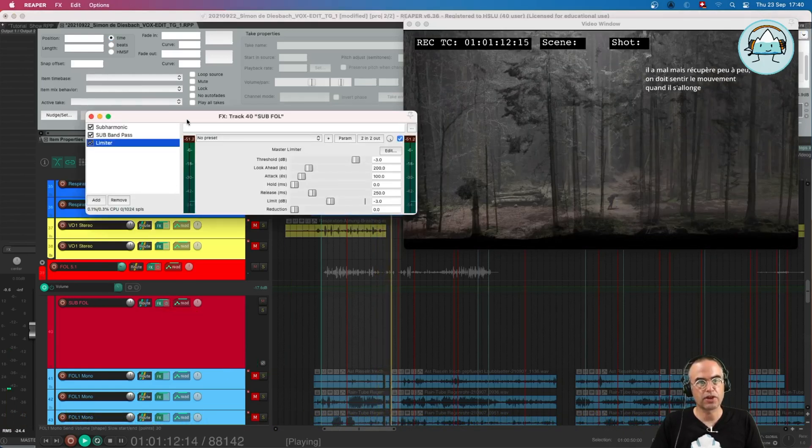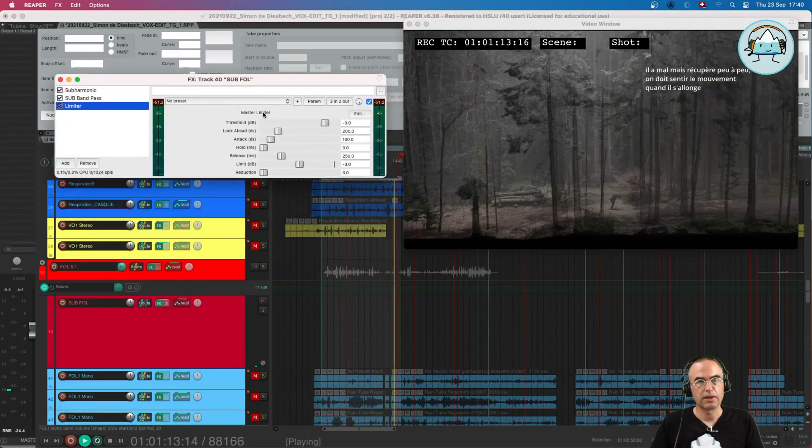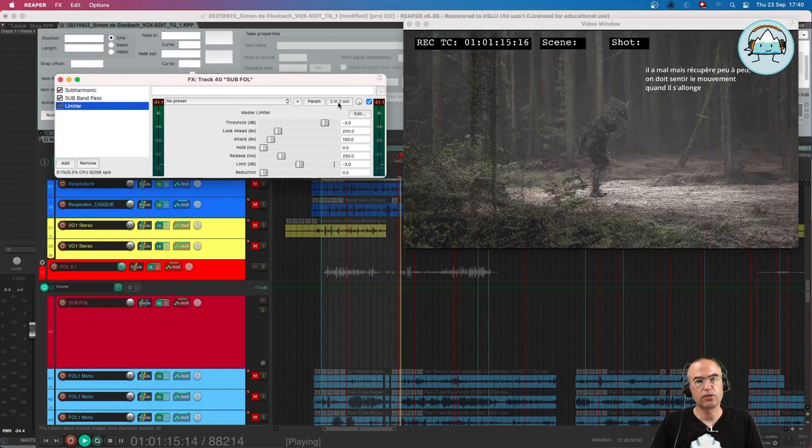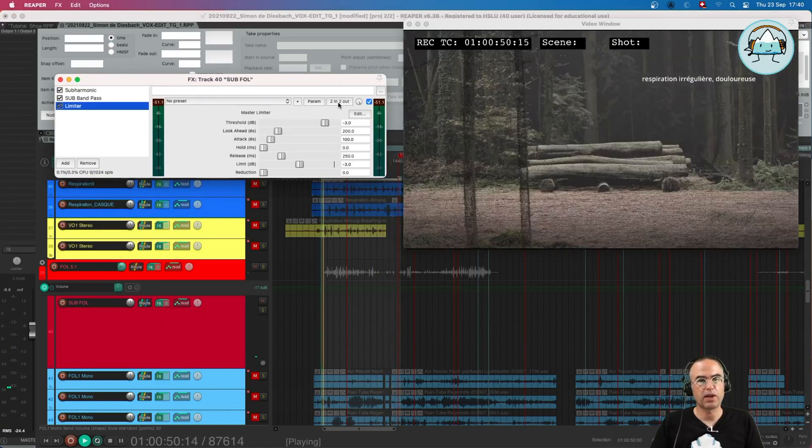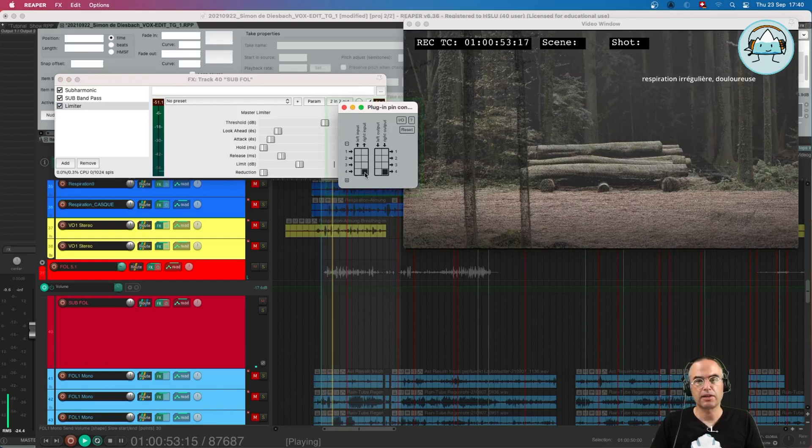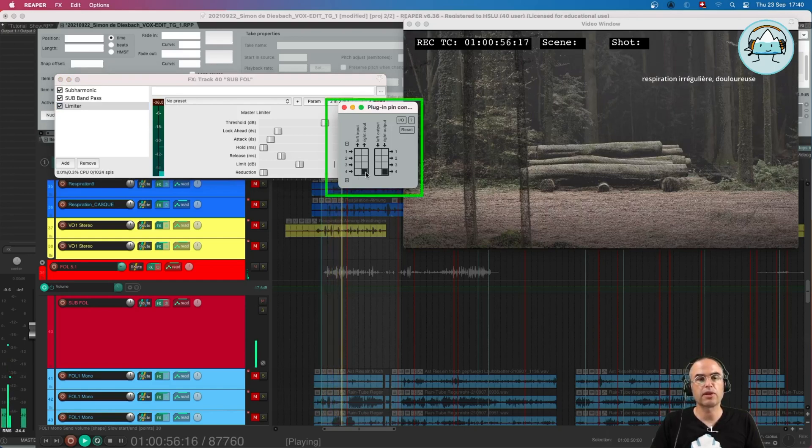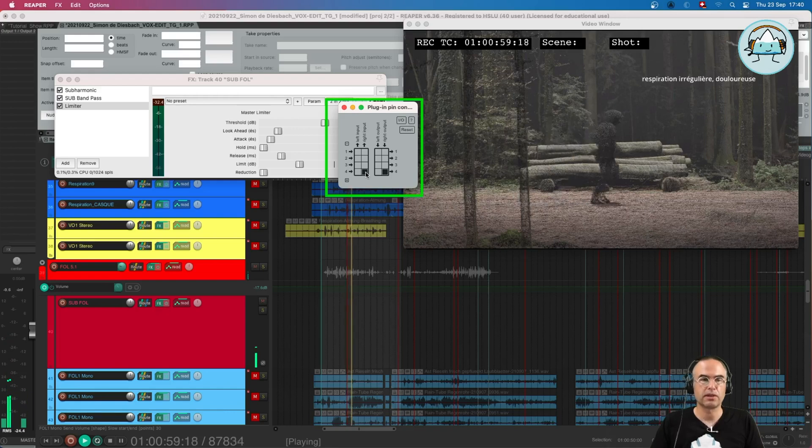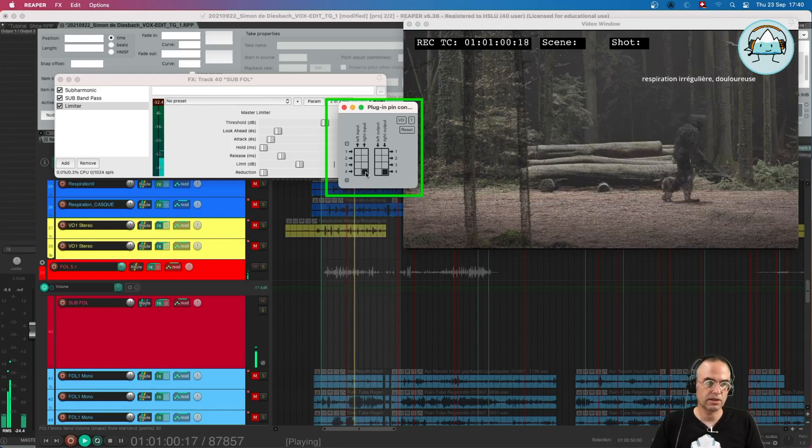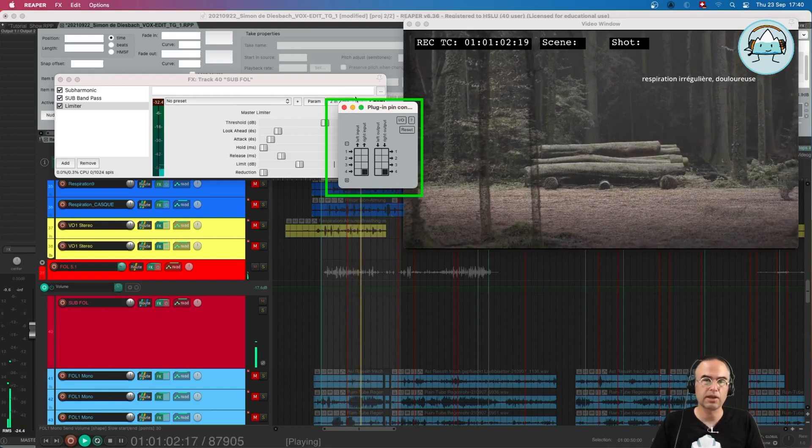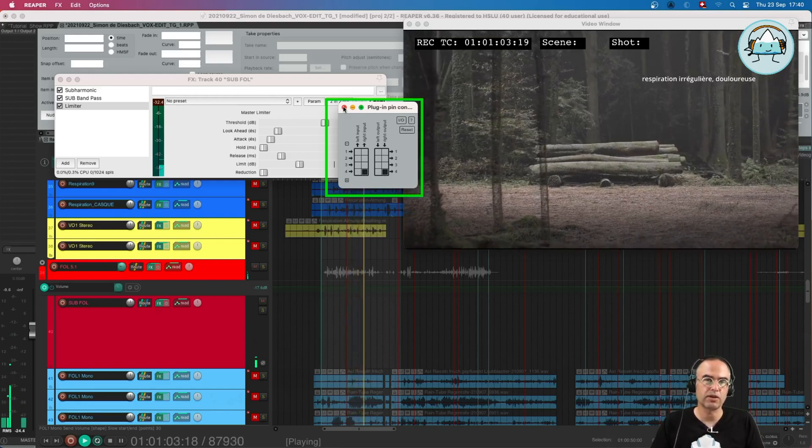It's a limiter at the end and it's set to number 4, so only on number 4 there is signal inputting in the limiter and again going to the output.